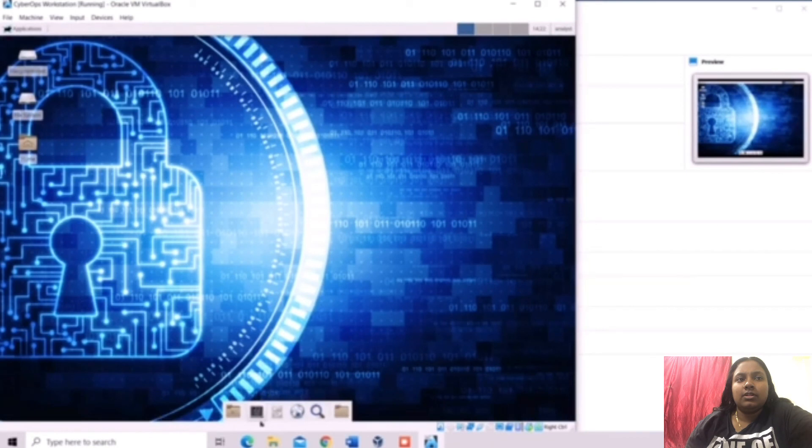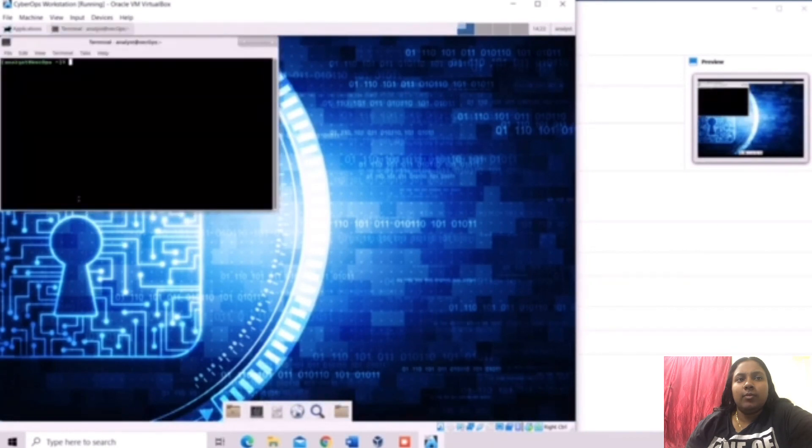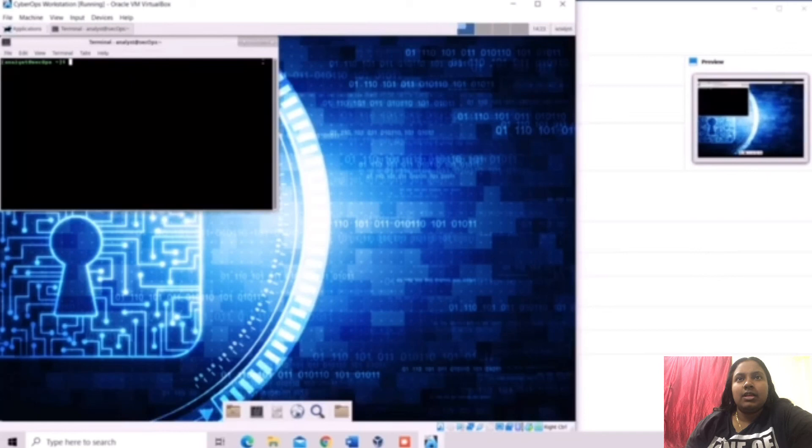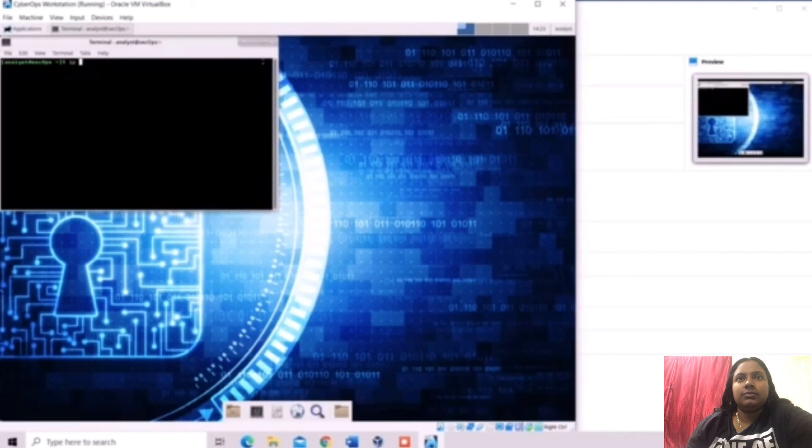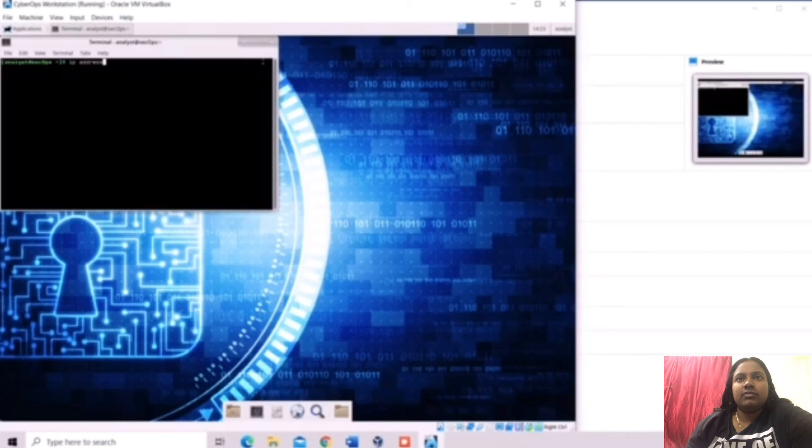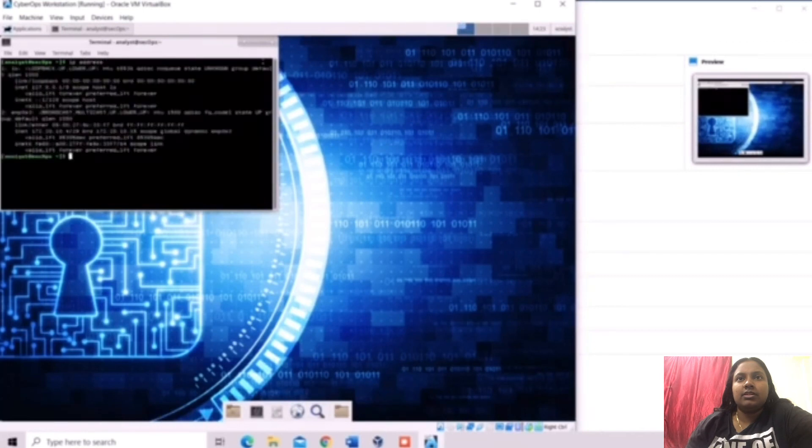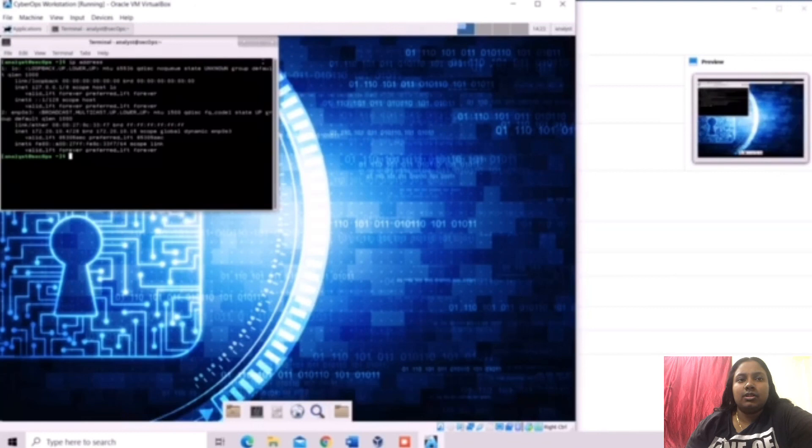Now we open the terminal emulator application. And now we are going to type IP address. We can select IP address and we can select IP address all in this terminal emulator.